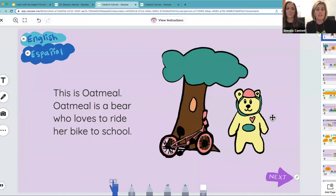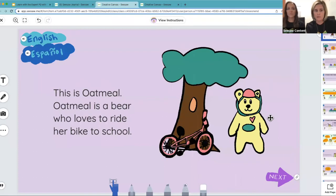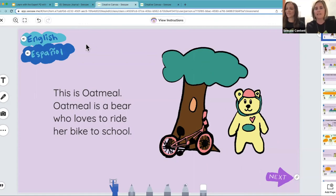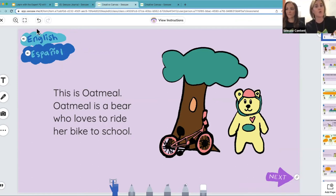SEL Stories are interactive stories that can be completed as a whole class, in centers — meaning they can be done in groups — or independently by students. Within each SEL story, students join a character; in this case, cute little Oatmeal the bear. The teacher can read the story to the students, or they can listen to it in English or Spanish.